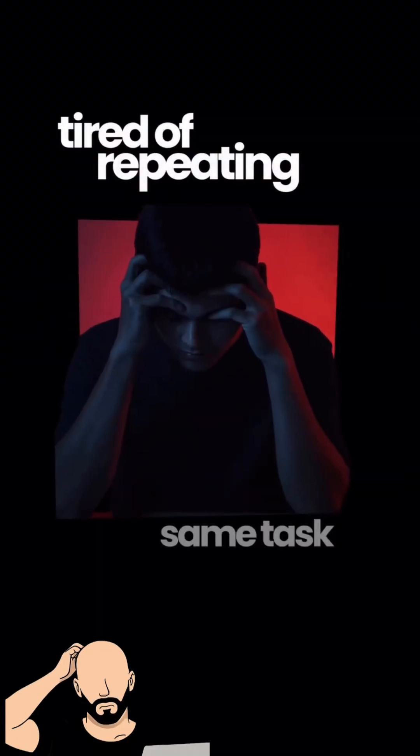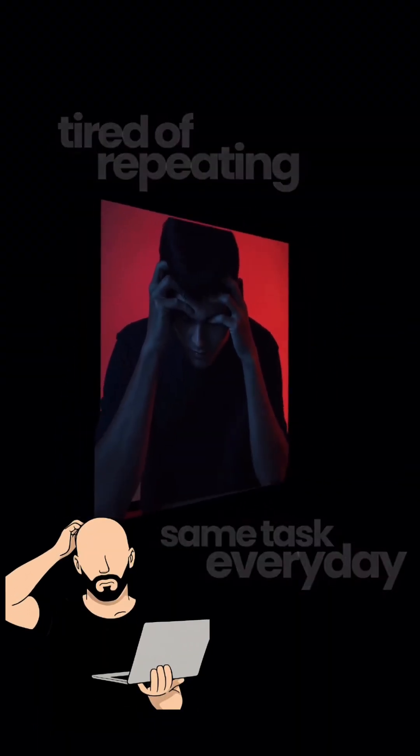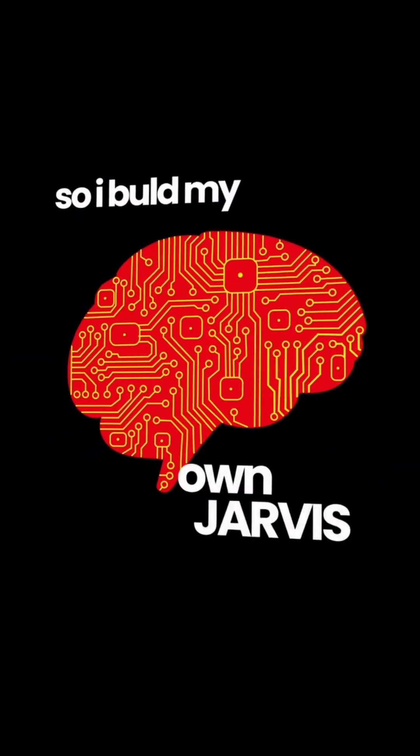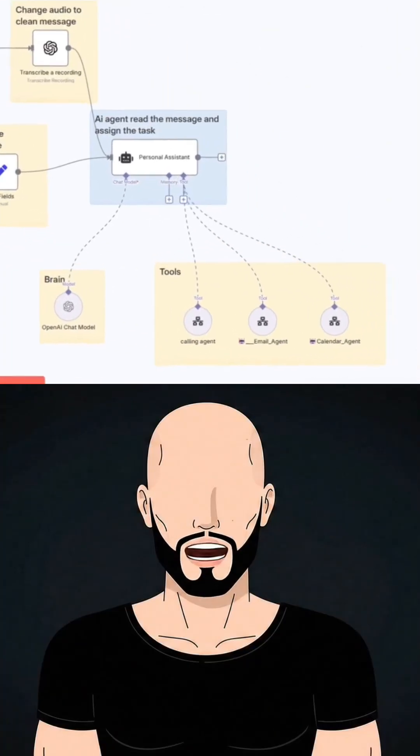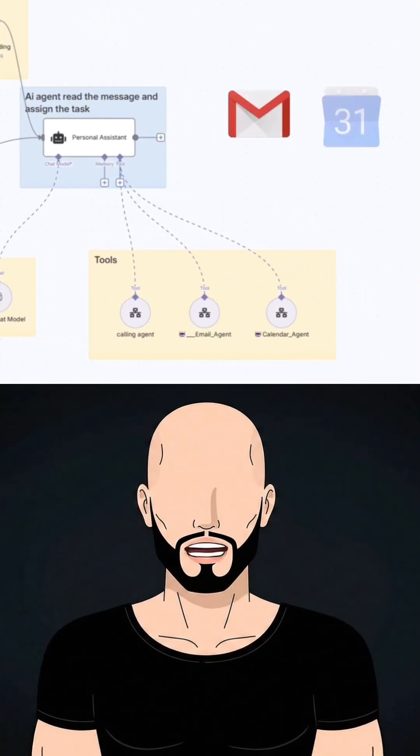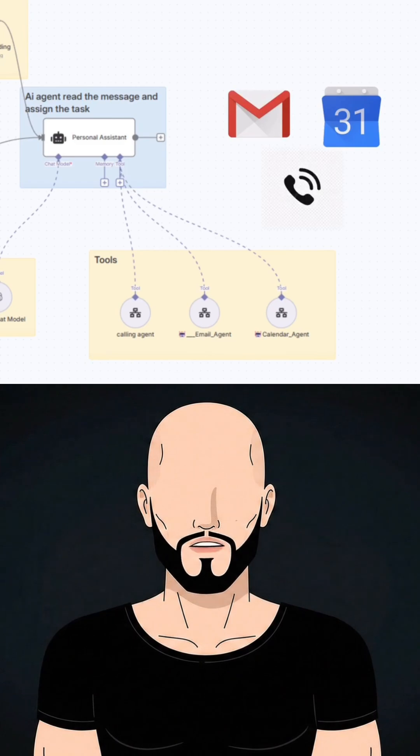I was tired of repeating the same task every day, so I built my own Jarvis. Now my AI handles my email, meetings, and calls all by itself.